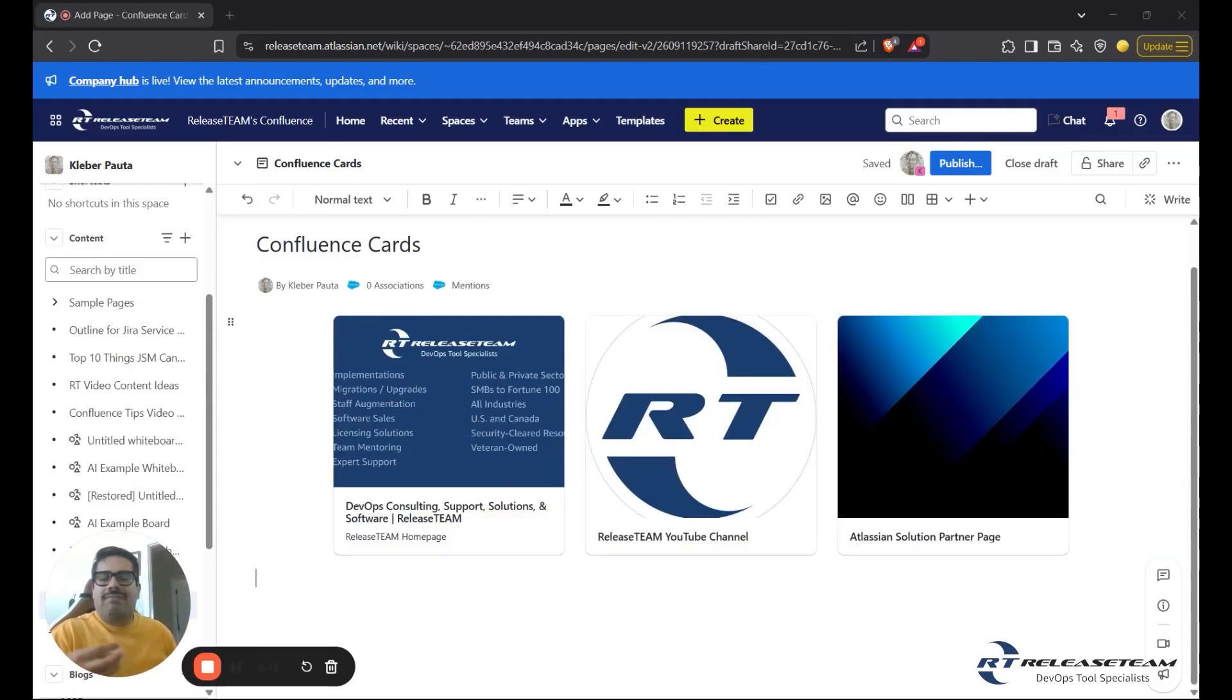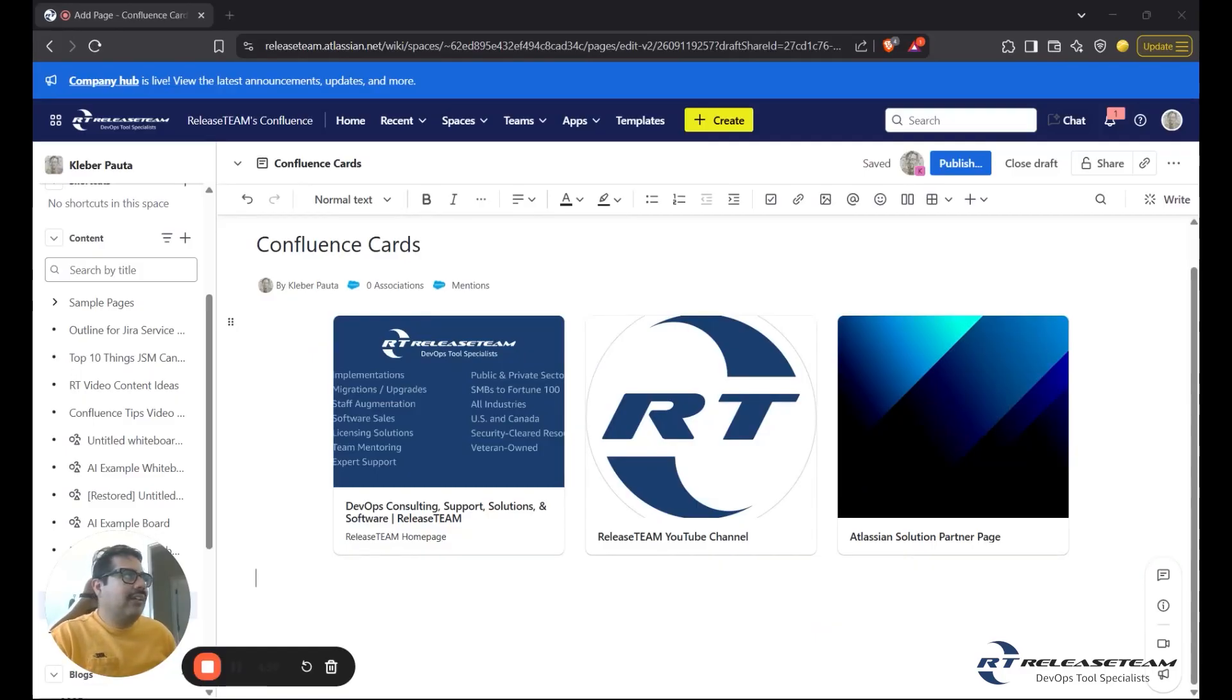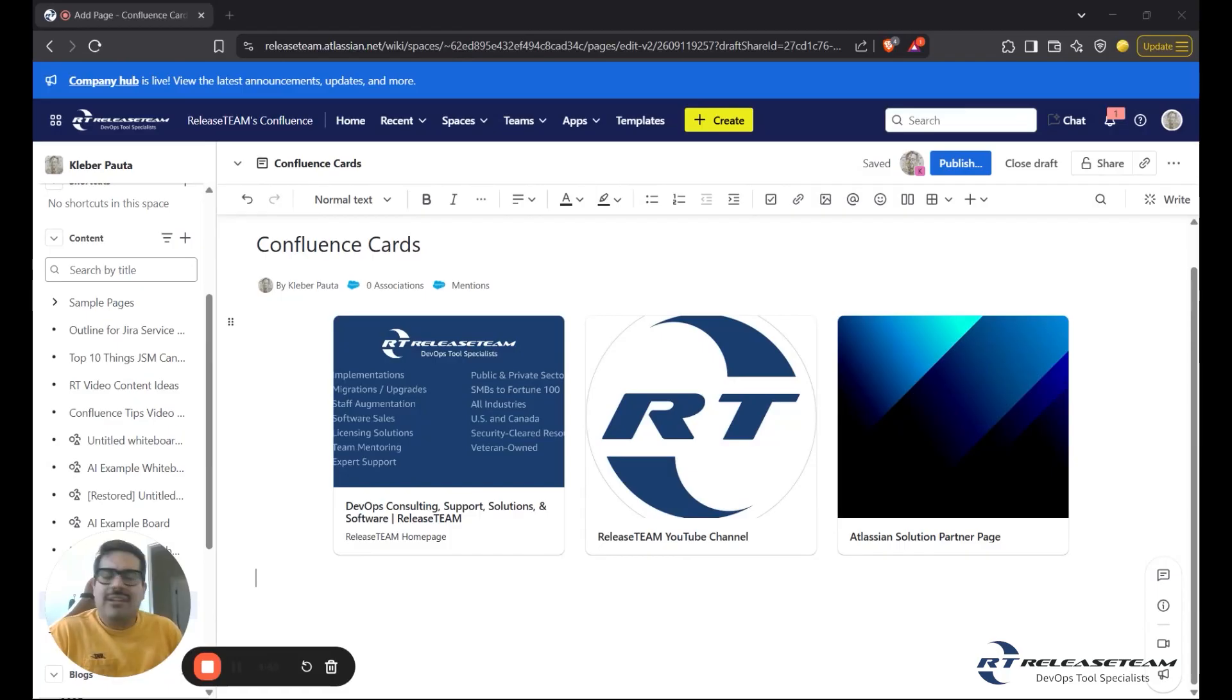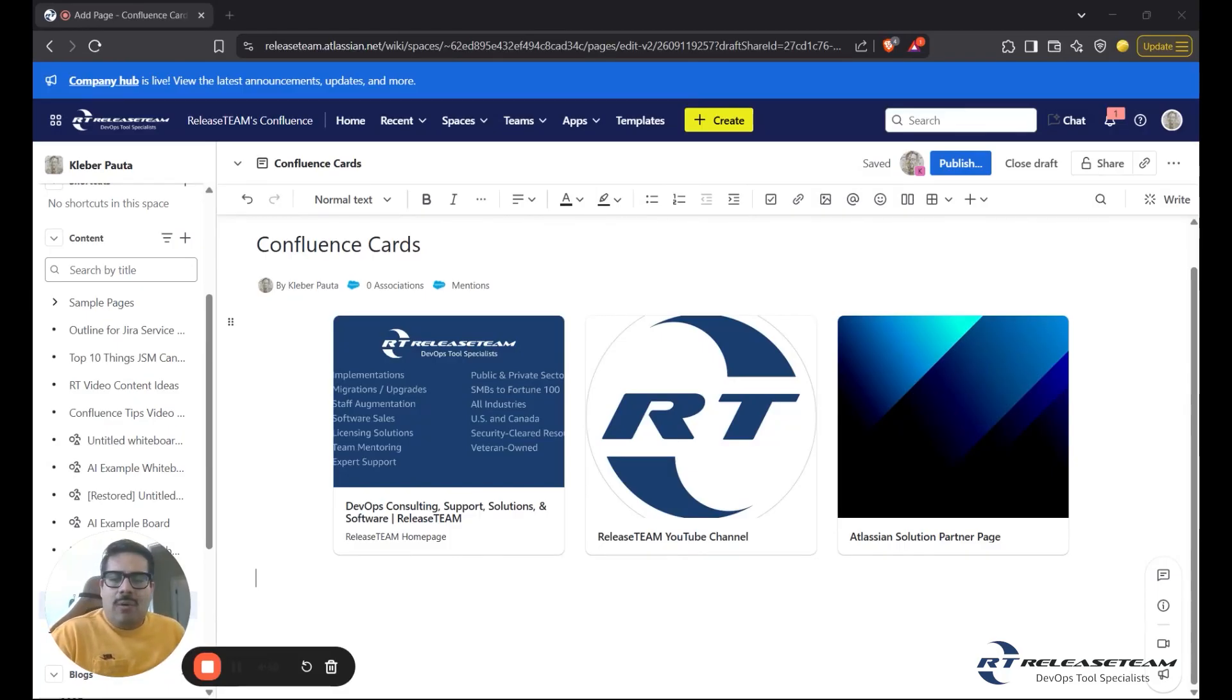And we have created a static card. For me, the best use cases for static cards are internal or external links that won't change too much.